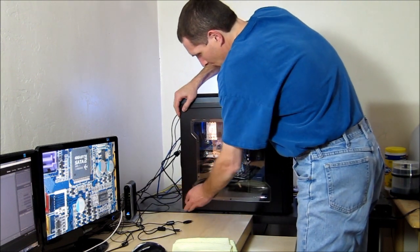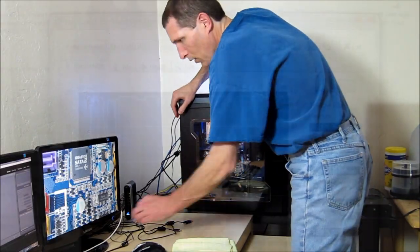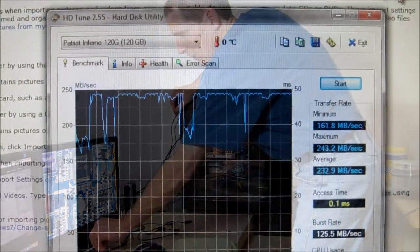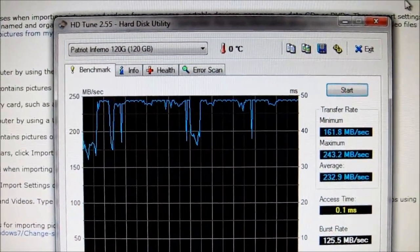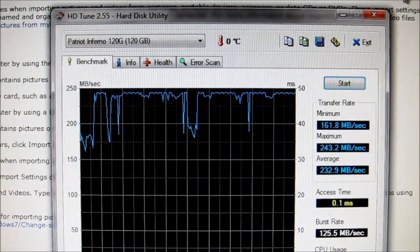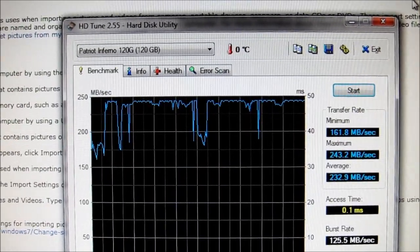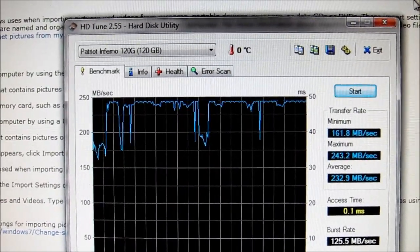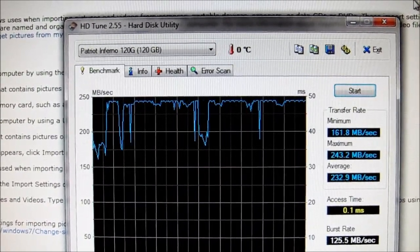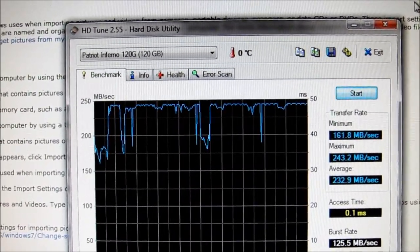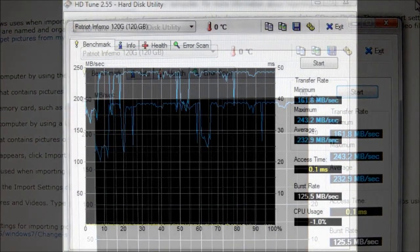And everything seems to be working like a charm. Well, I can't hurt you. One run of HD Tune, I guess. There it is. Average of 232.9, maximum 243.2.